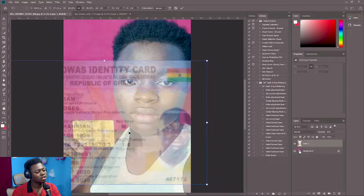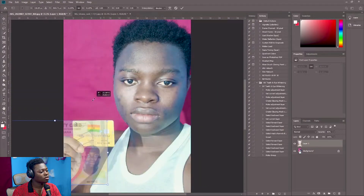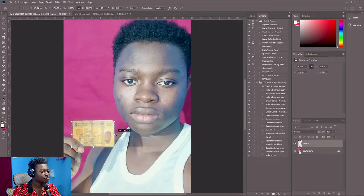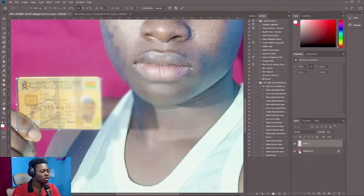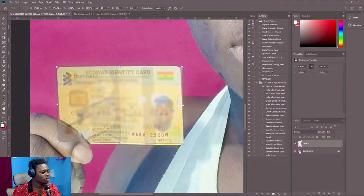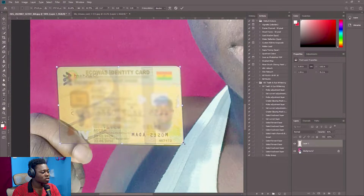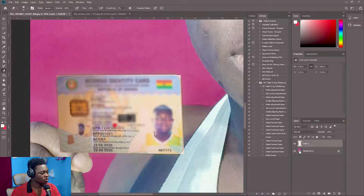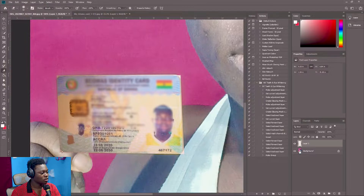I zoom in and press Ctrl+T to enable free transform, then I make it smaller to the size of the other card. I have it perfectly lined up, so I bring the opacity back to 100 percent. Then I use the eraser to erase the part that has been overlaid on my finger.